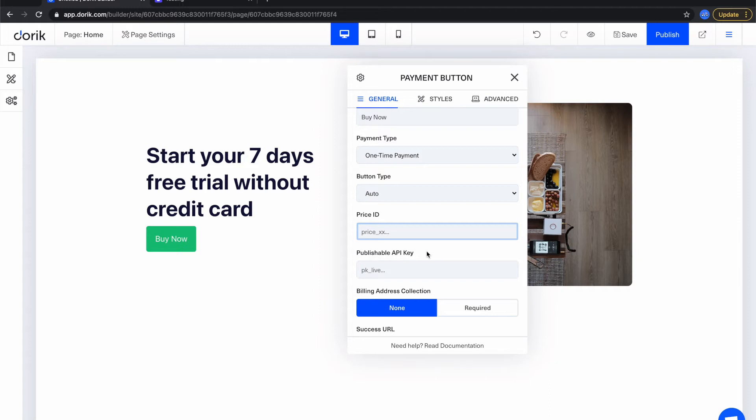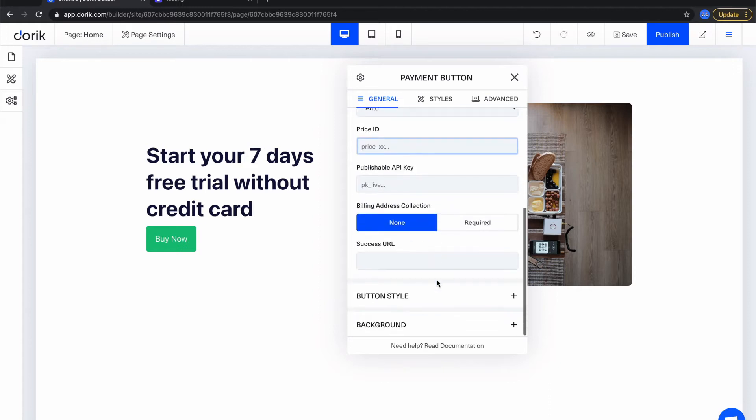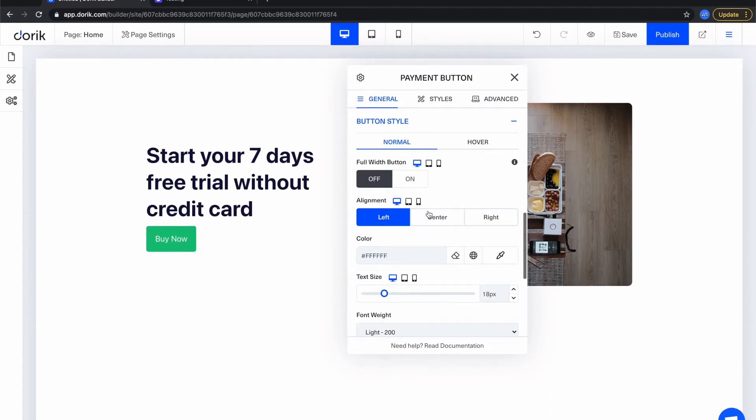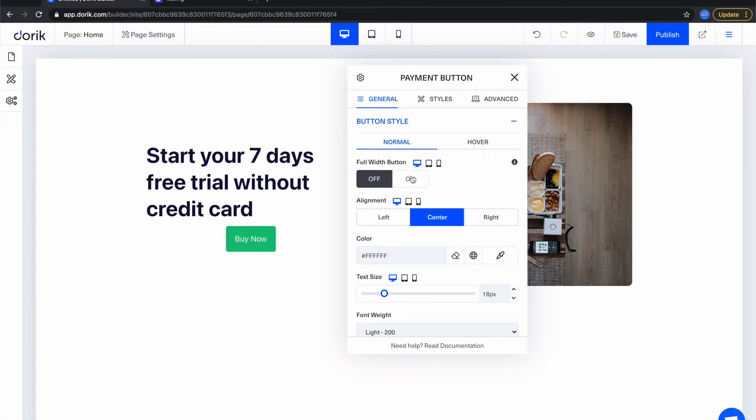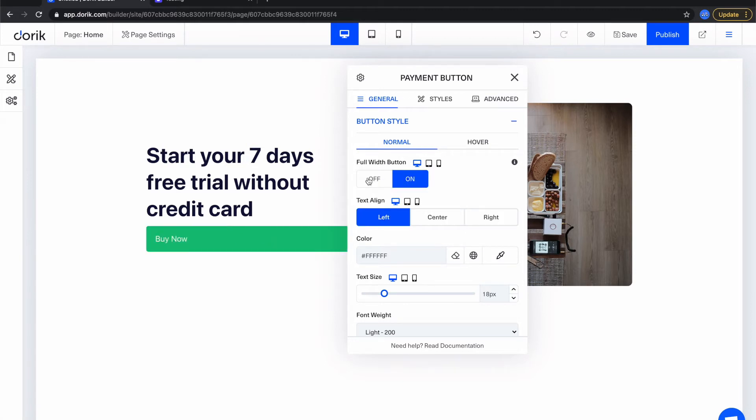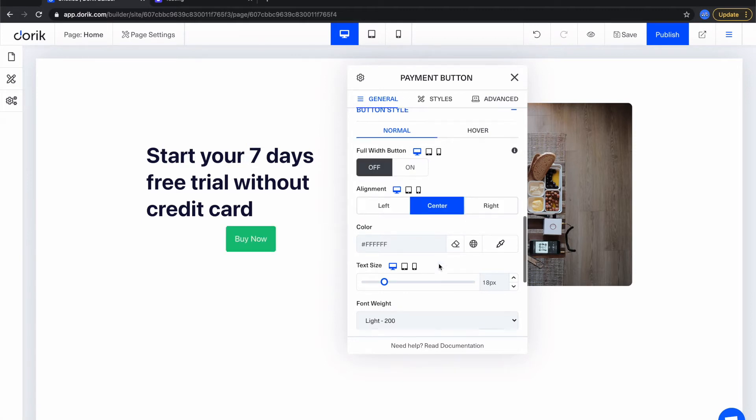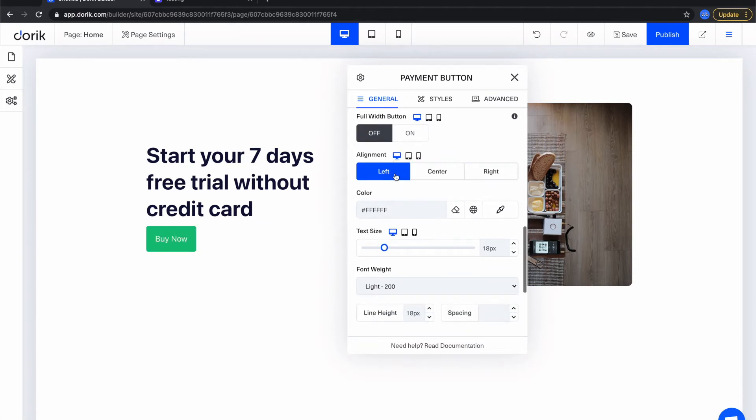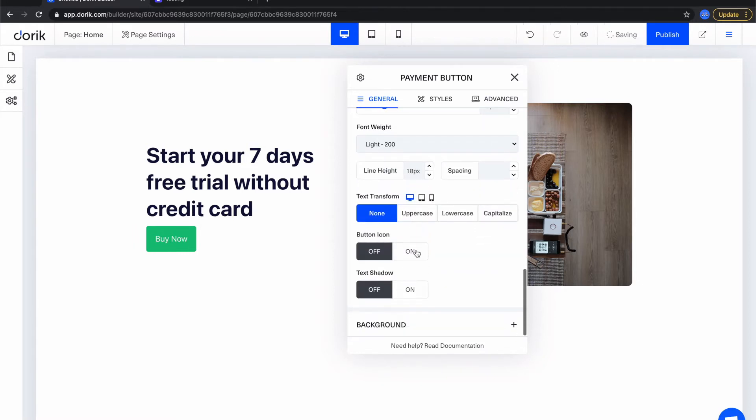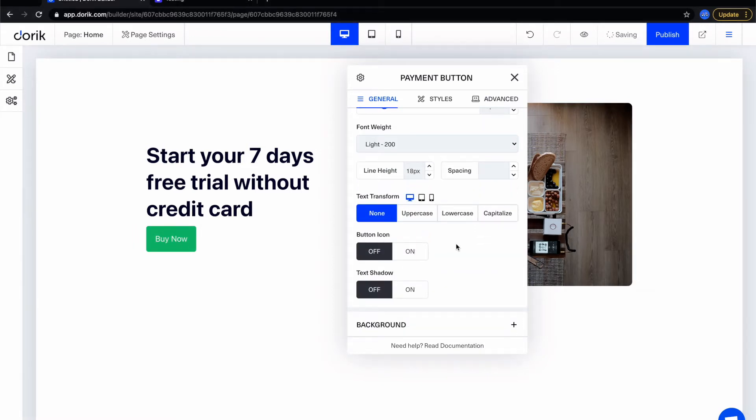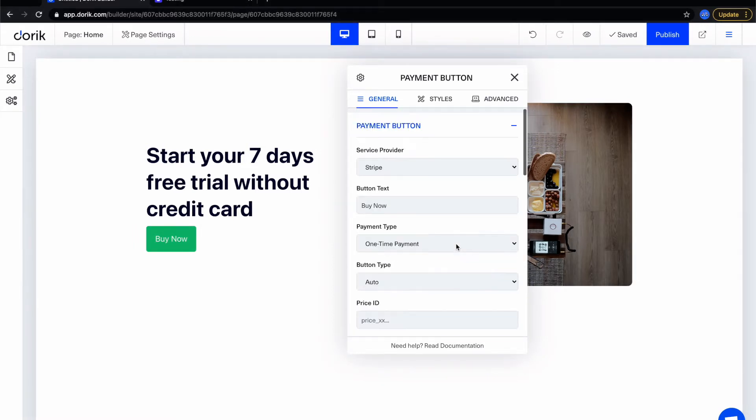But before doing that let me show you what other options you will get in Stripe payment button. You will get almost all the styling you get with regular buttons - alignment, is it full width or not, what color it will be. So almost all the things you get with a regular button.